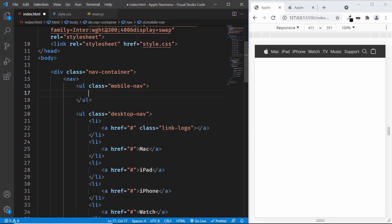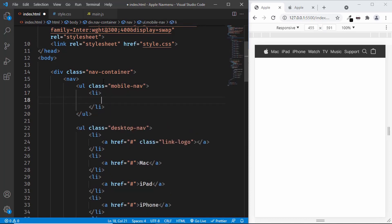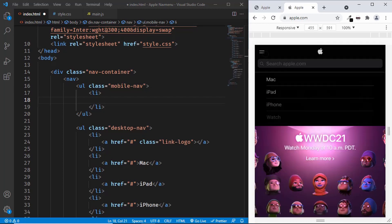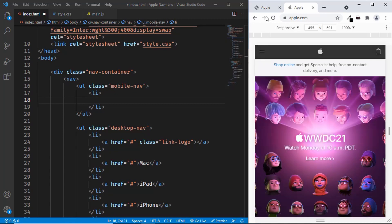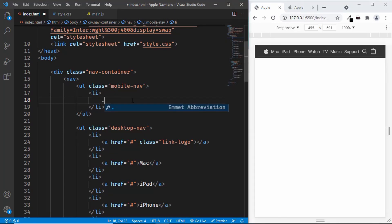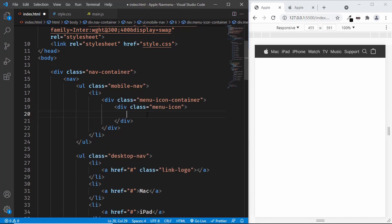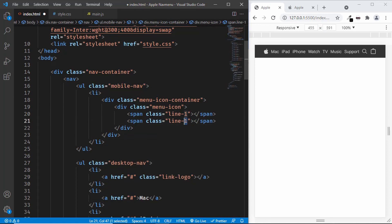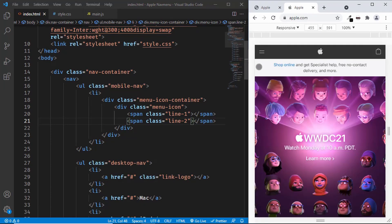In the mobile nav we need three elements. The first is the menu icon. This is not just an image — when we click on it, it changes to the close icon, so we have to create it using HTML and CSS. Let's create a division with a class of 'menu-icon-container', and inside that a division with class 'menu-icon'. Inside that, we'll create two spans for the two lines: one with class 'line-1' and one with class 'line-2'. These will be the two lines of the hamburger icon, and when clicked, the CSS will make it look like a close button.